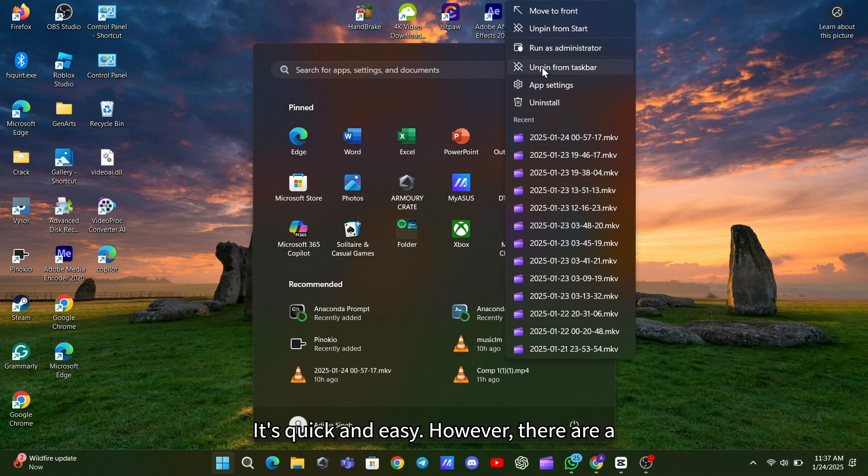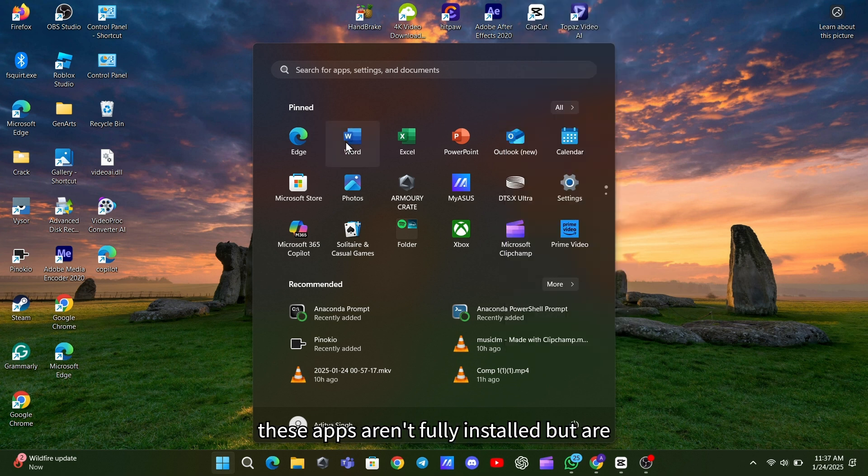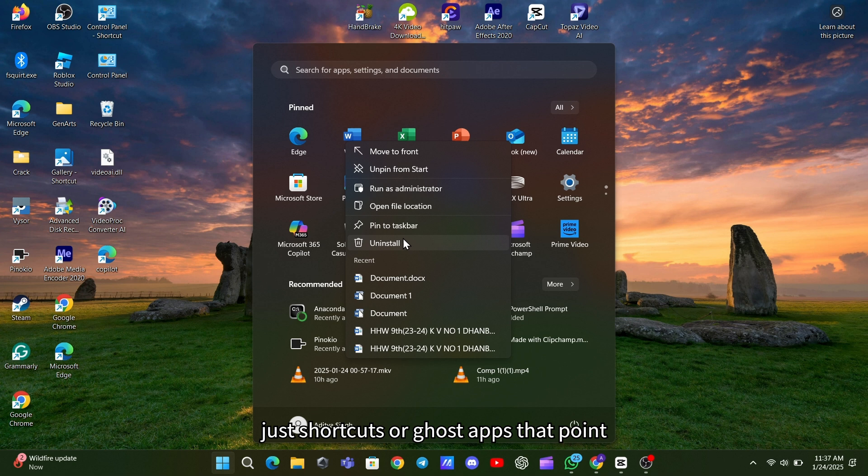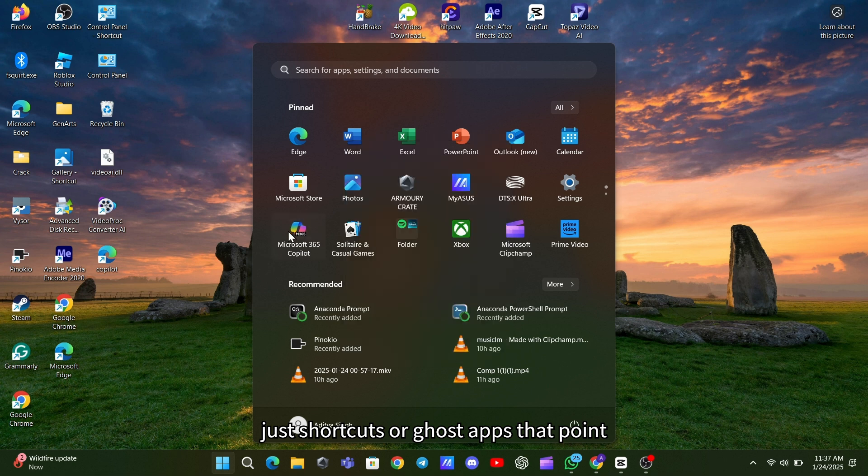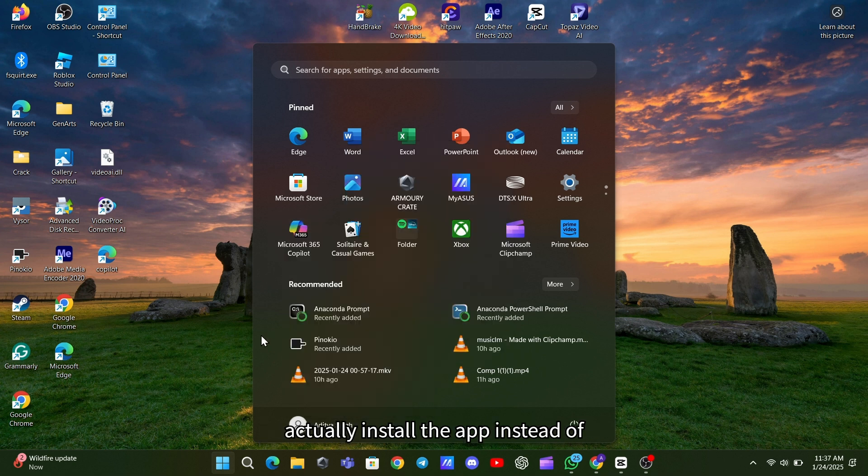However, there are a couple of things to keep in mind. Some of these apps aren't fully installed but are just shortcuts or ghost apps that point to installers. Clicking on them will actually install the app instead of removing it. To avoid this, simply ignore or delete those shortcuts.